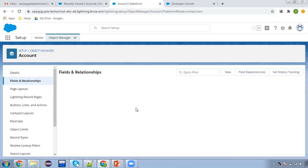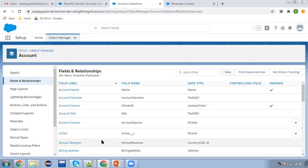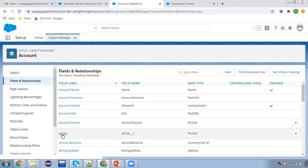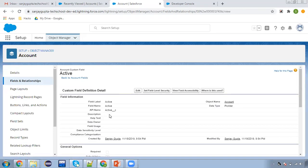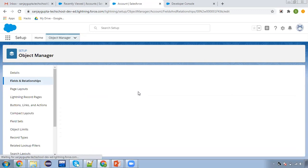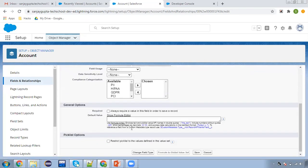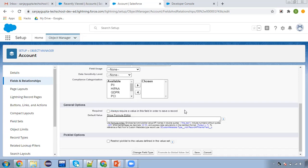I'm going to edit a particular field — not going to create a new field, but choosing an existing one. This is a field whose label is 'Active' and I'm clicking on edit. This is a picklist field. Here you can see the required checkbox is available: 'Always require a value in this field in order to save a record.' If we check this checkbox, then whatever record you create for this account object, you need to populate a value for this field.